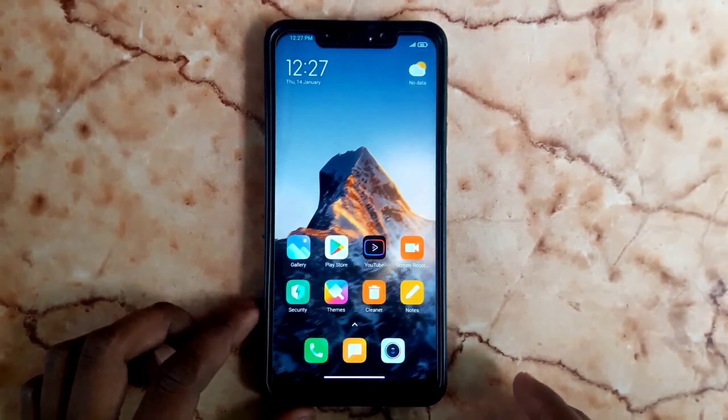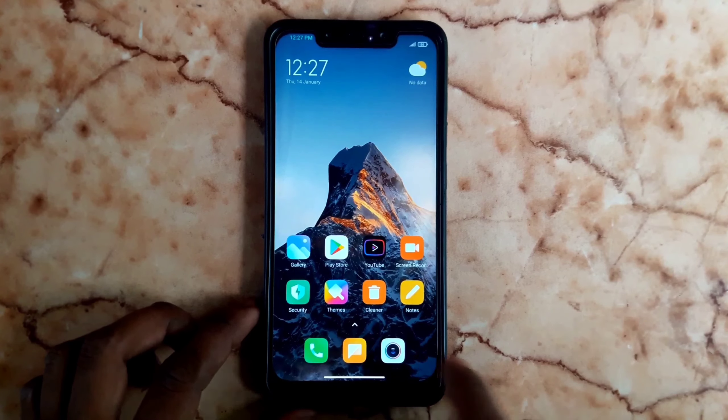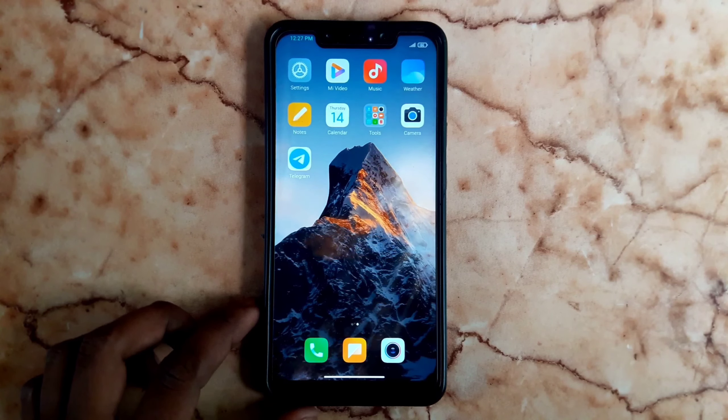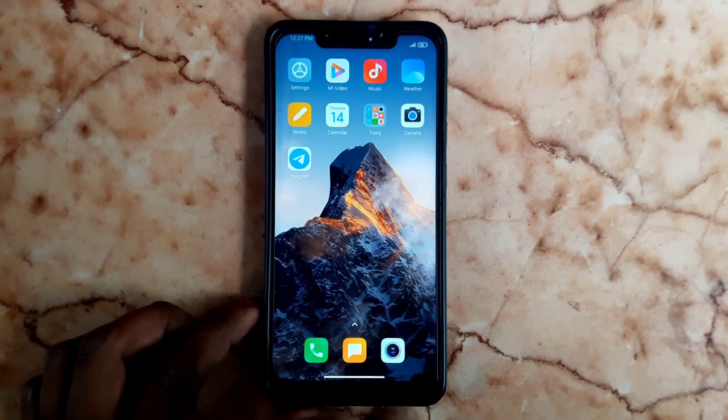Hi dudes, in this video MIUI 8.5 is going to be reviewed and the installation is going to be shown.